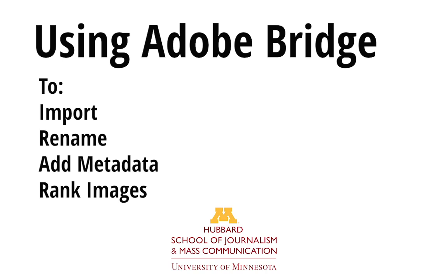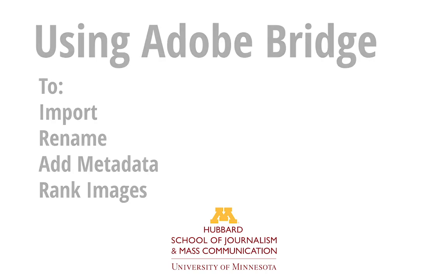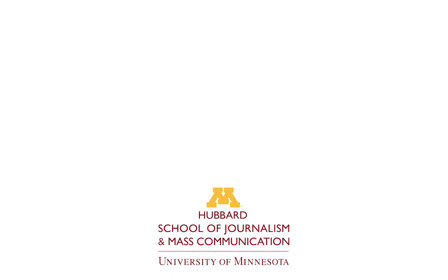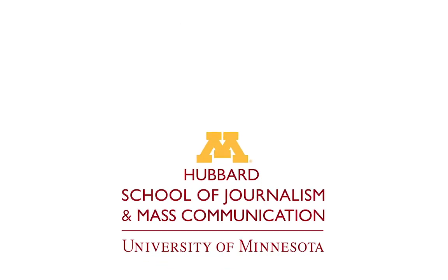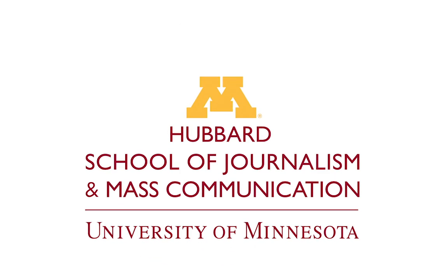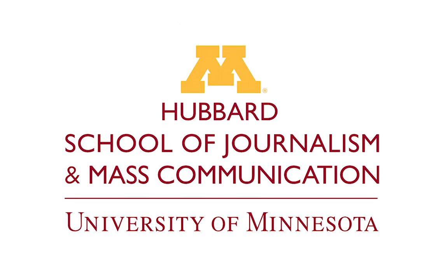Welcome to this tutorial on working with Adobe Bridge to begin processing your images after a photo shoot. This tutorial is specifically designed for the photojournalism students at the Hubbard School of Journalism and Mass Communication at the University of Minnesota.